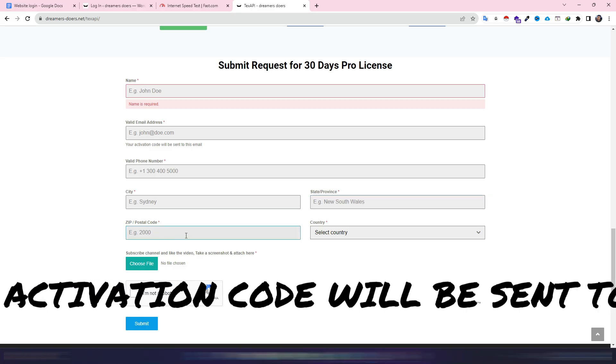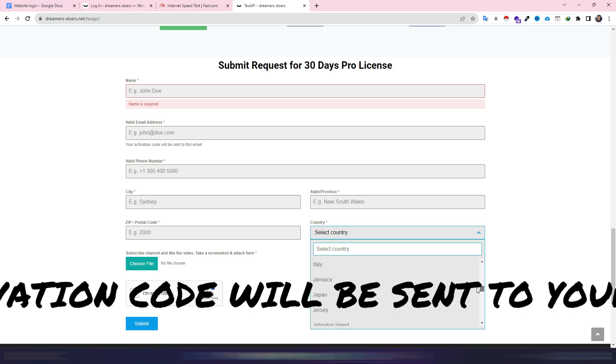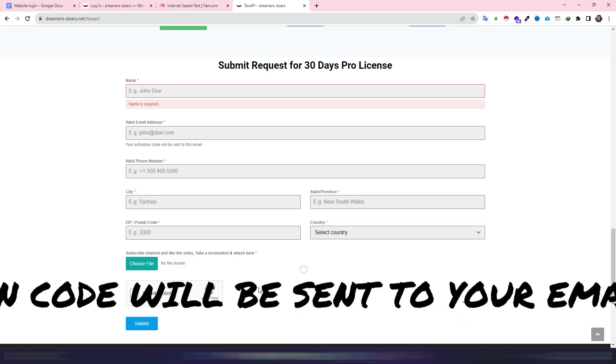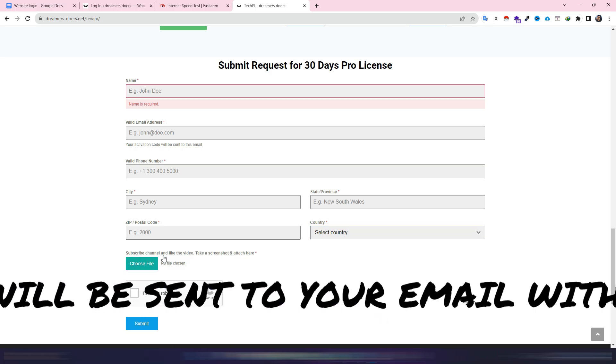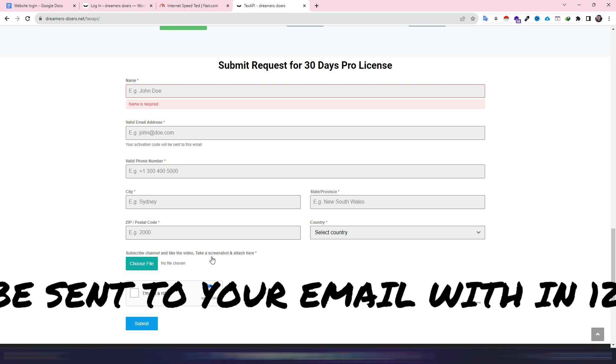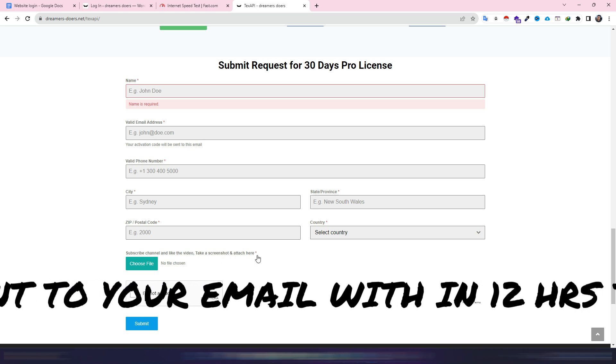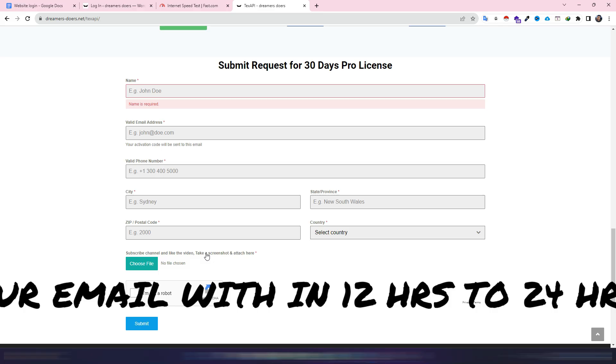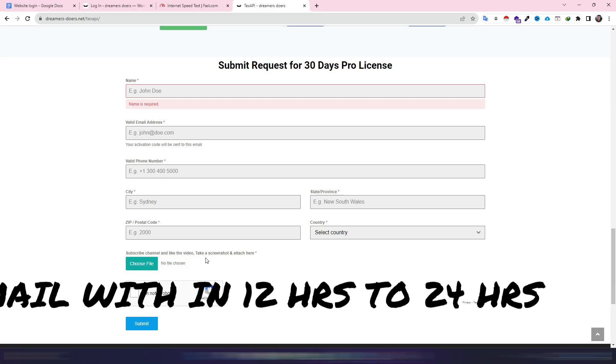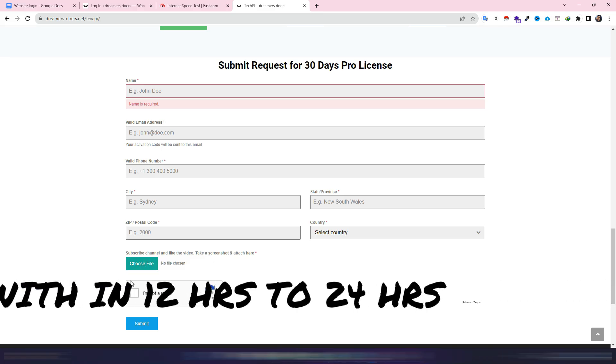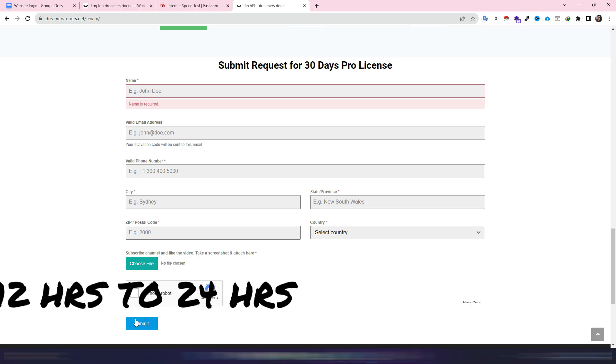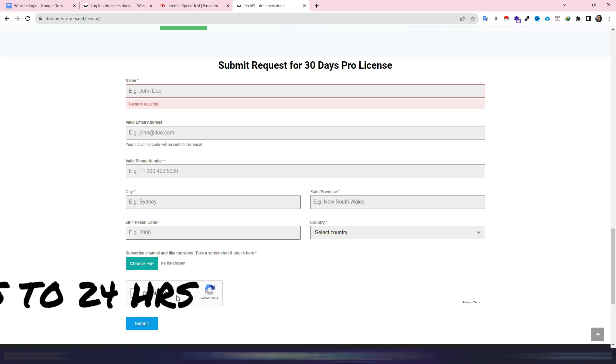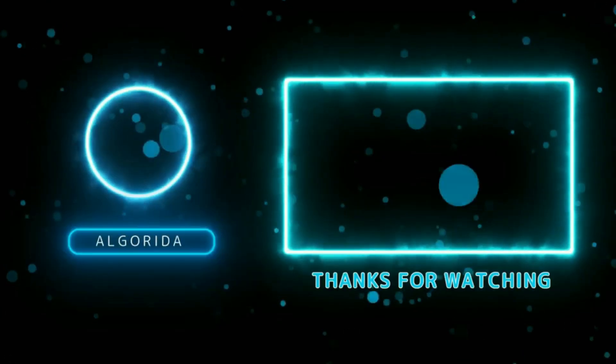Choose your own country from the list and then subscribe channel and like this video and take a screenshot and attach here. You need to subscribe the channel and just like the video and take a screenshot, attach here and then click on the capture I'm not a robot and submit. You will get activation code within 12 hours to 24 hours. That's all for today, thank you so much.